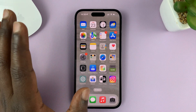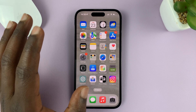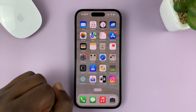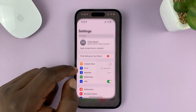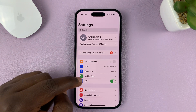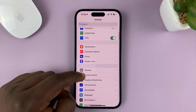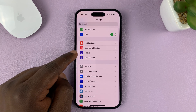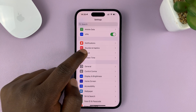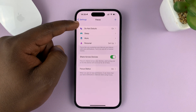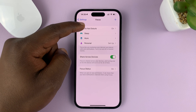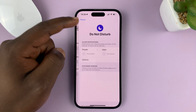The first thing you have to do is customize the focus mode. Go to Settings, on the main settings page go to Focus, tap on that, and then go to the Do Not Disturb focus mode.